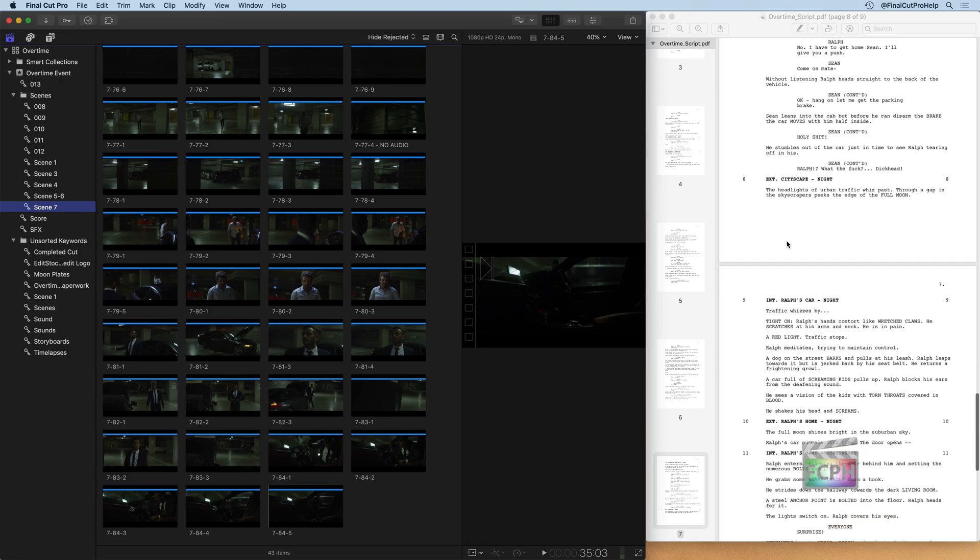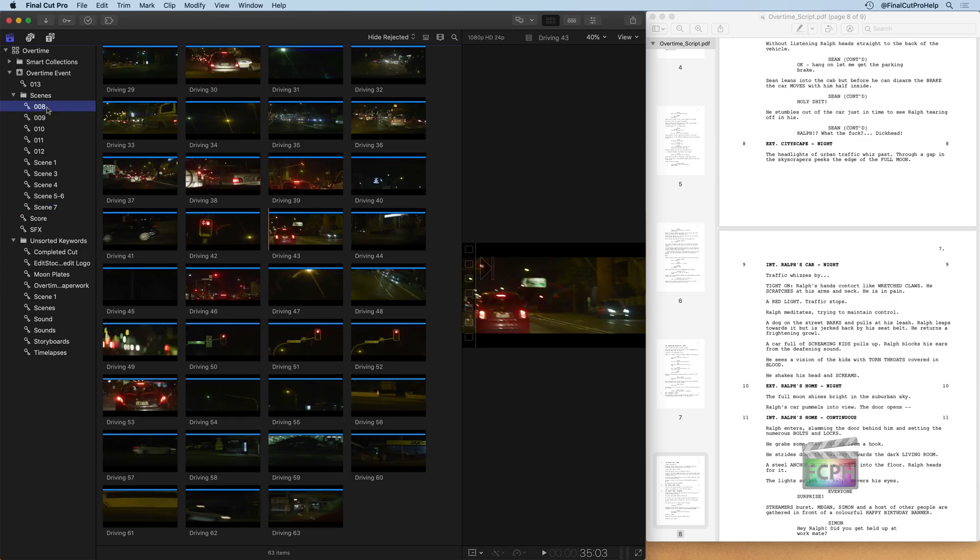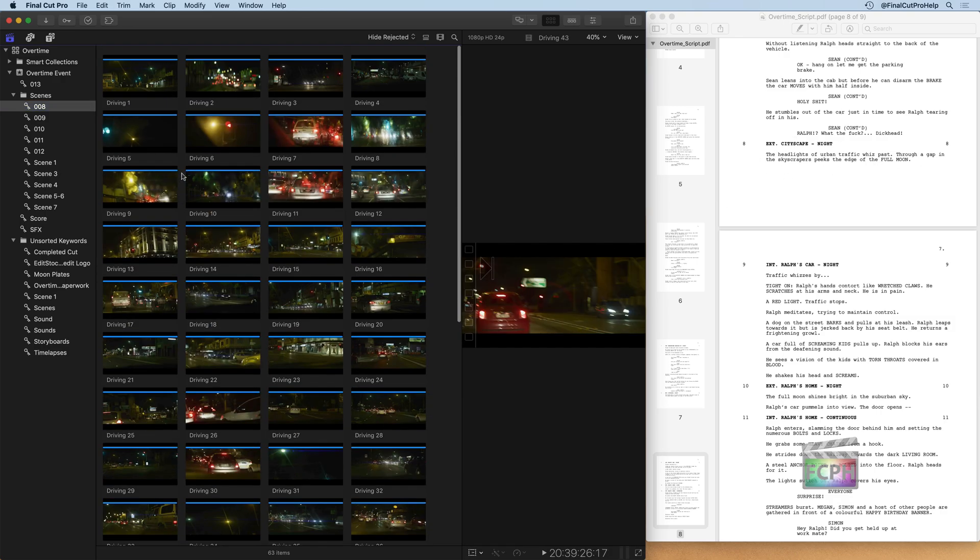Then looking down, we have scene eight, which is an exterior of a cityscape at night, which looks pretty good. This is all the cityscape, headlights of urban traffic. Looking at the script, yeah, that seems all pretty good for scene eight.